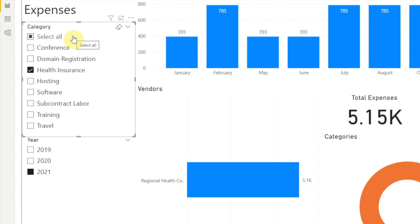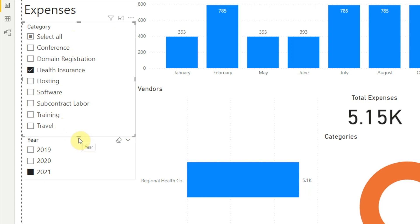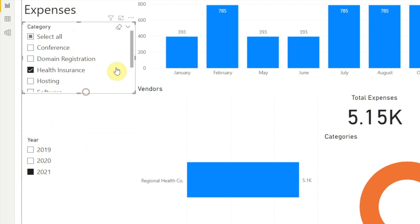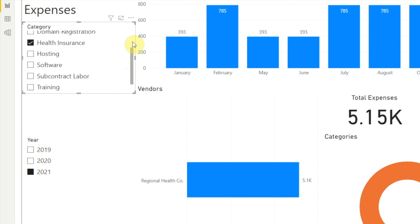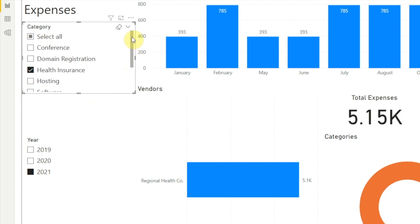When we first create a text slicer, it displays what's called a list layout, and that's what we see here — all of our categories in a list. For the list layout, if we make the slicer shorter than the list of options, a scroll bar appears. Now we can change from the list layout to a dropdown layout.